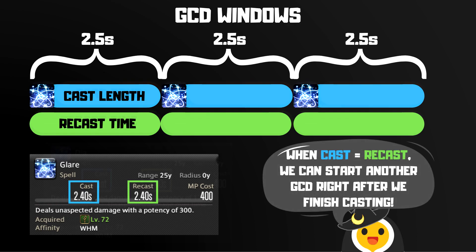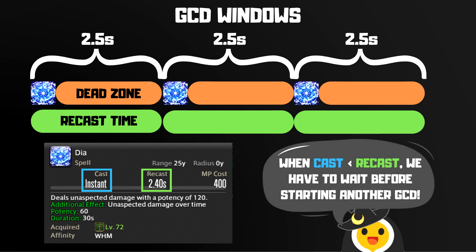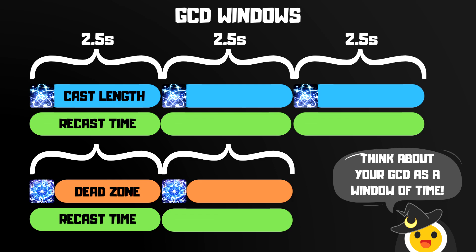Dia, on the other hand, is an instant cast spell. This means that as soon as I hit the Dia button, it hits my enemy. However, just because I'm done casting doesn't mean that I can use another GCD — the recast time on Dia is still 2.4 seconds, so I need to sit around and wait before casting another GCD. If you think about your GCD in terms of a window of time, an ability's cast time determines when during that window the ability actually goes off. Glare goes off at the end of the window, while Dia goes off at the beginning. Other abilities, like Cure 2, have a cast time shorter than your GCD length and go off in the middle of the window. Regardless of when the abilities actually go off, you can still only fit exactly one GCD into each window.